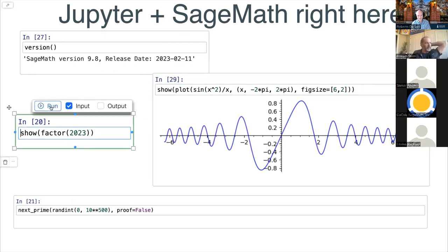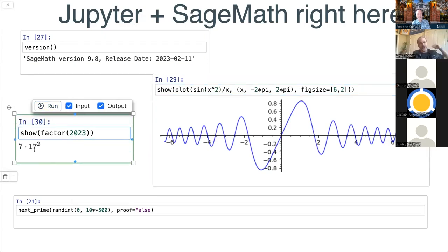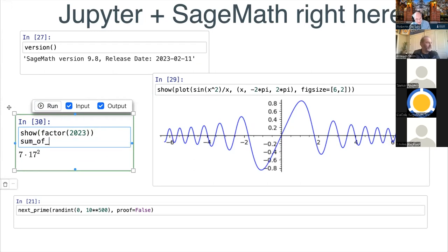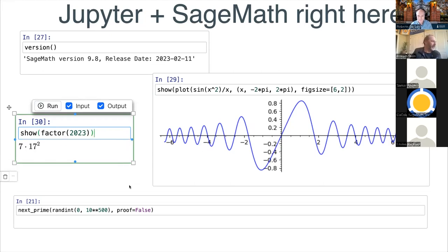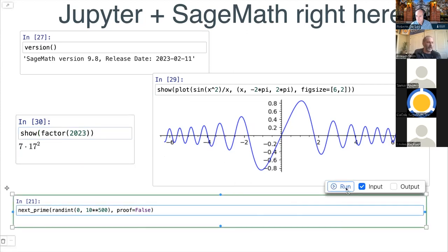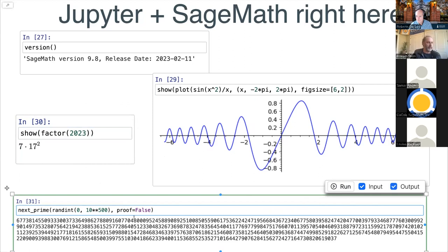In case you don't know what the current year looks like, to a number theorist it's seven times seventeen squared. You can also do other things — this should give an error unless you pull it back. But you can explore things interactively in your slides. Here's computing a random prime number. I said proof equals false, because it's a bit slow to provably determine whether a number is prime, but you can do it without proof very quickly.